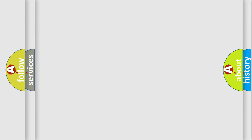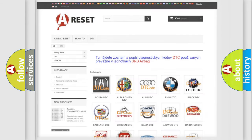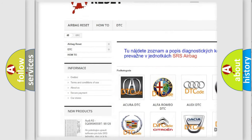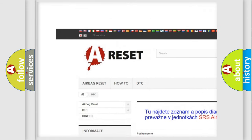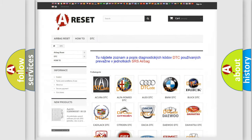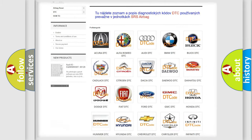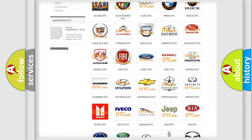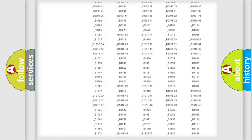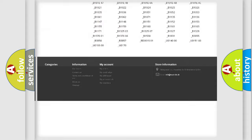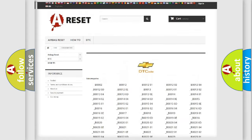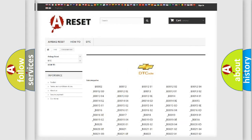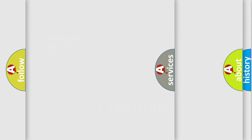Our website airbagreset.sk produces useful videos for you. You do not have to go through the OBD2 protocol anymore to know how to troubleshoot any car breakdown. You will find all the diagnostic codes that can be diagnosed in Chevrolet vehicles, and also many other useful things.